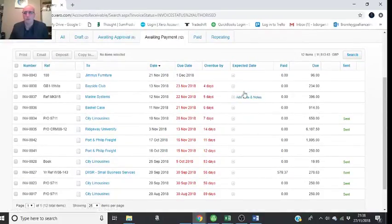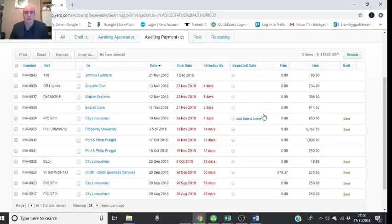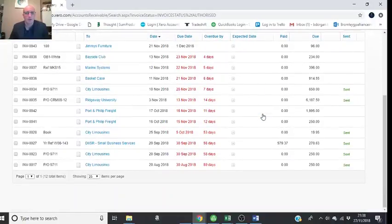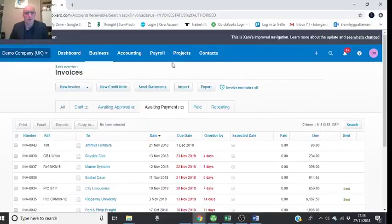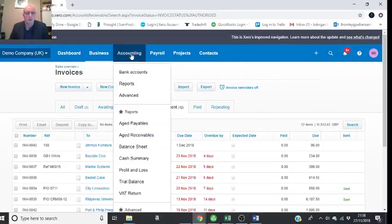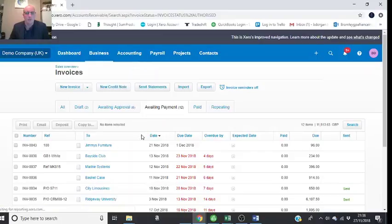It's on the screen. I prefer to go in this demo mode to Accounting and then Aged Receivables...